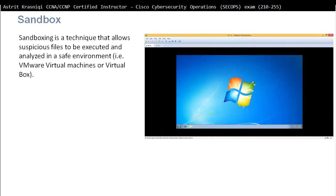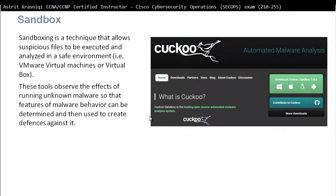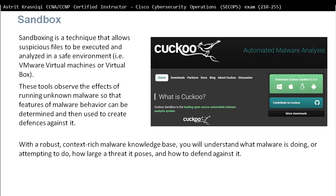Sandboxing is a technique that allows suspicious files to be executed and analyzed in a safe environment — i.e., a virtual machine such as VMware or VirtualBox. This tool observes the effect of running known malware so that malware behavior features can be determined and used to create defenses. With robust, context-rich malware knowledge, you can understand what malware is doing or attempting to do, how large a threat it poses, and how to defend against it.